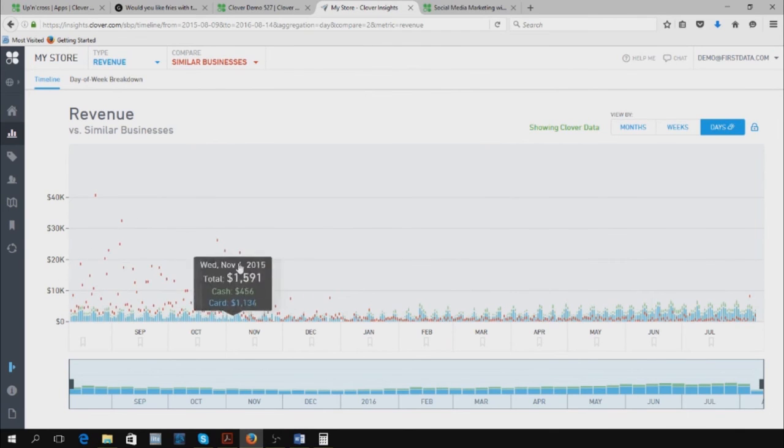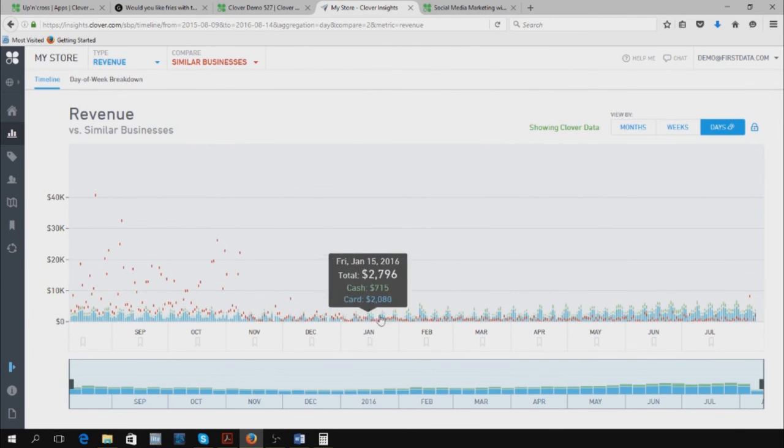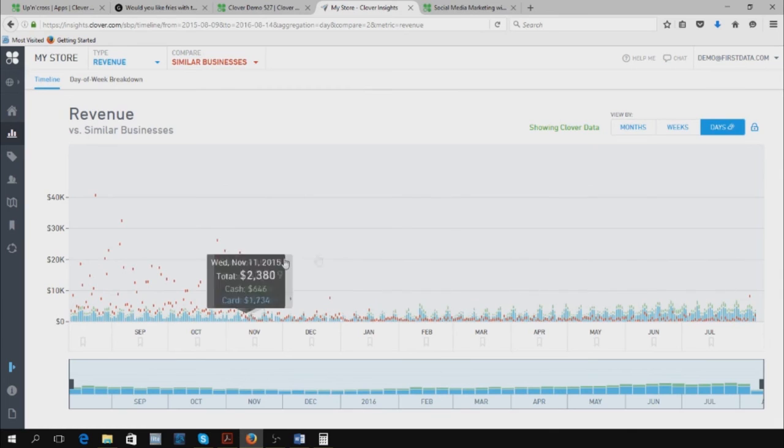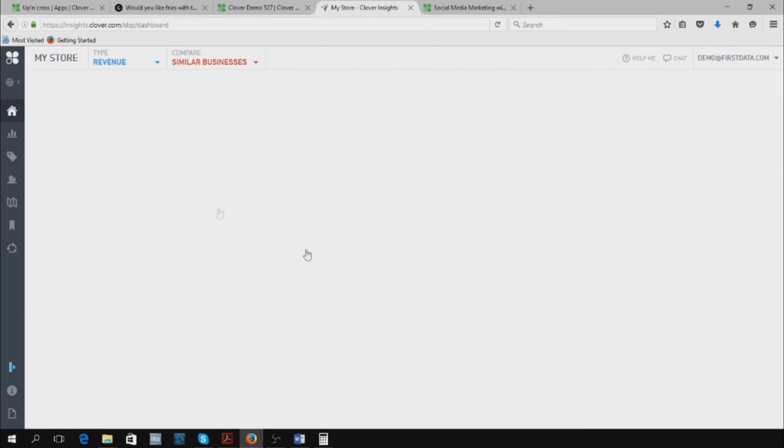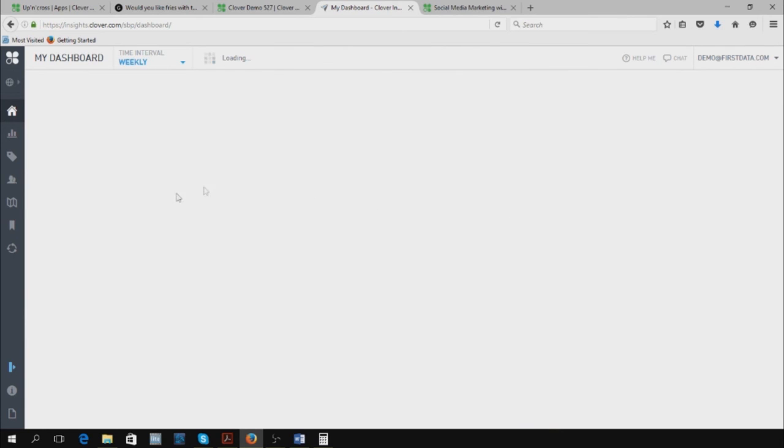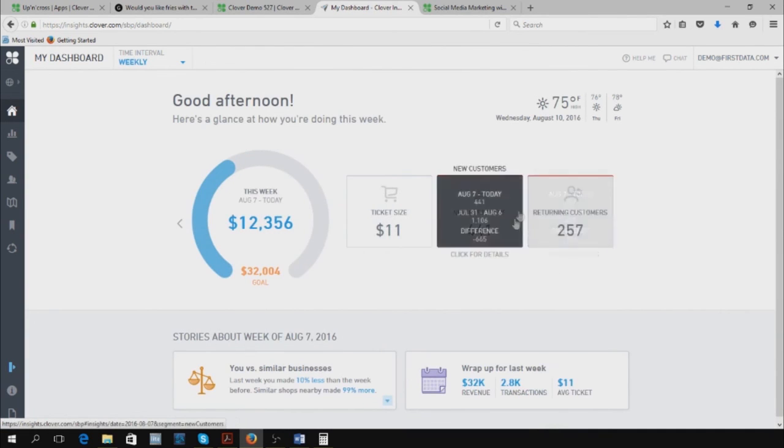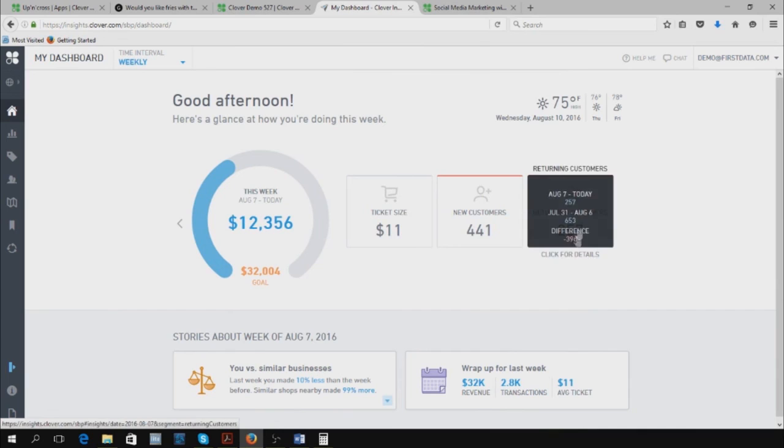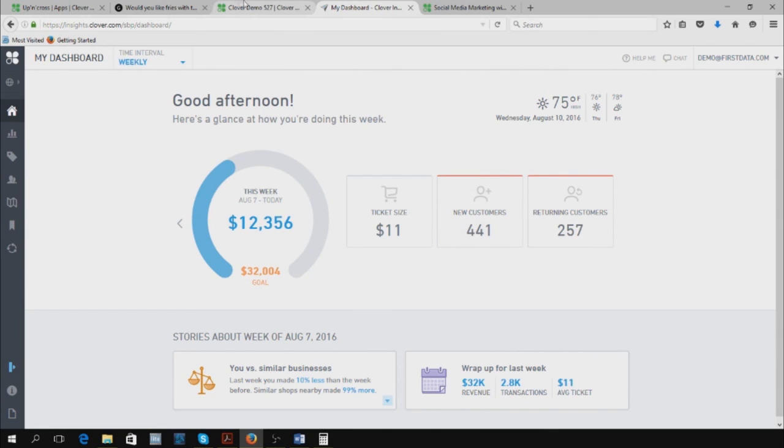You can also compare yourself to similar businesses, what they've made versus you. This is a demo account, so the information is a little distorted, but you get the general idea. It's a huge, amazing tool you can use for free. It shows these cool little snippets at the bottom, wrap up for last week, what you did, what your average ticket was. Enough on the Insight X app.